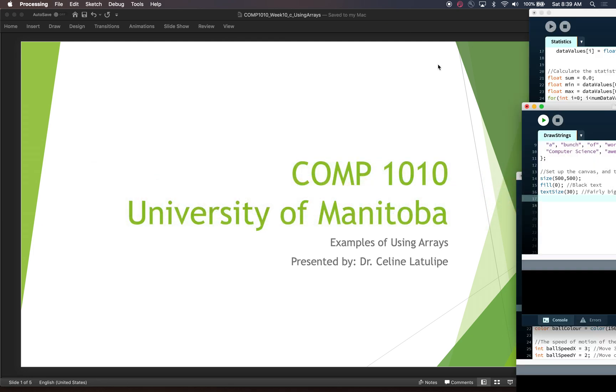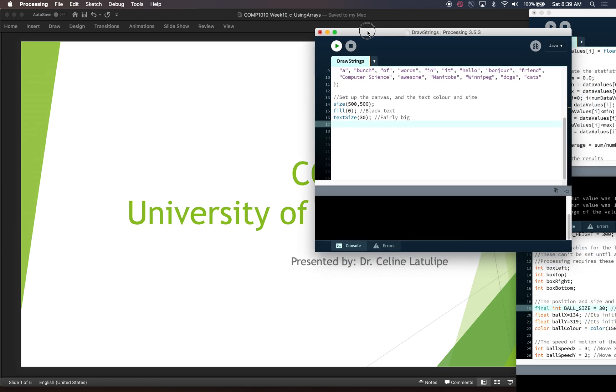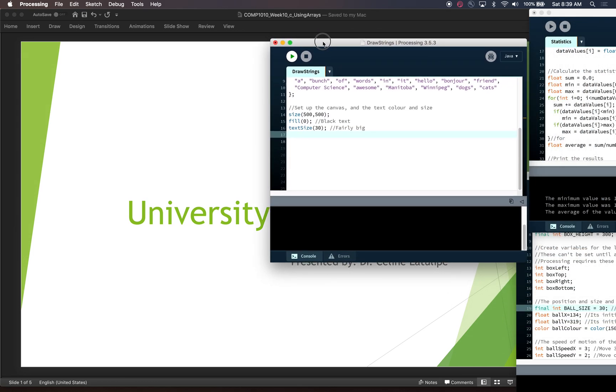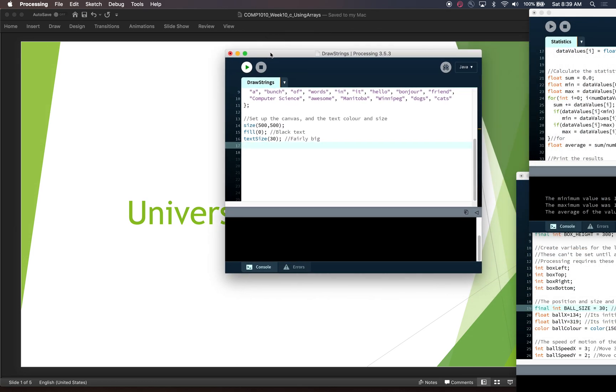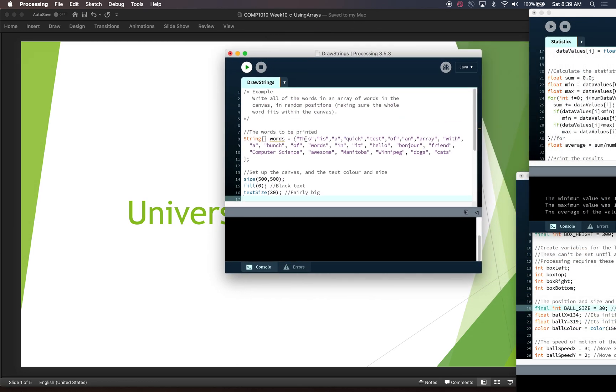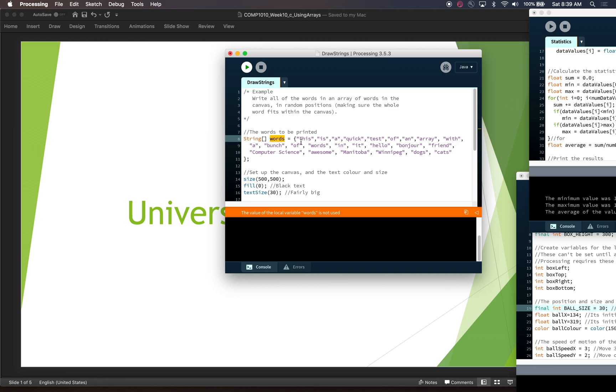We switch into Processing. Let's first look at the DrawStrings example. So in this example what we have is an array called words and it is set up as a literal array, so we've got the curly braces and we have a whole bunch of strings. The type of this array is a string array. You can see that right here and we've got a bunch of different words in here that are strings that are separated by commas. So this is a quick test of an array with a bunch of words in it.